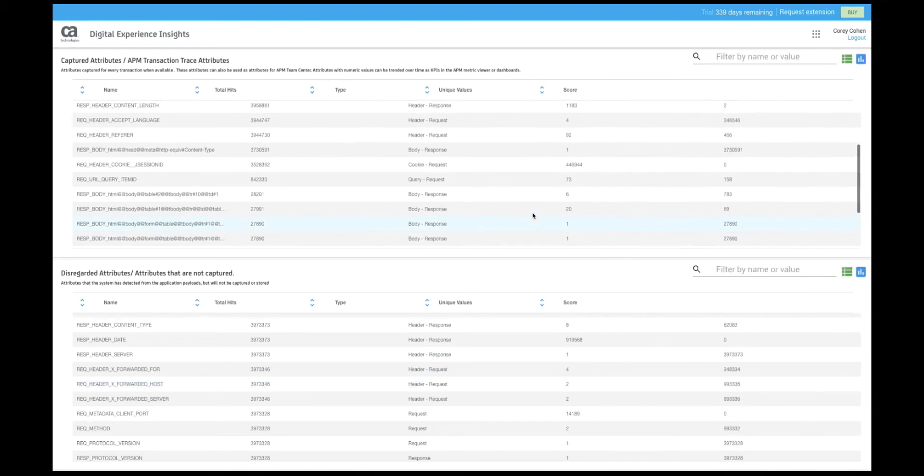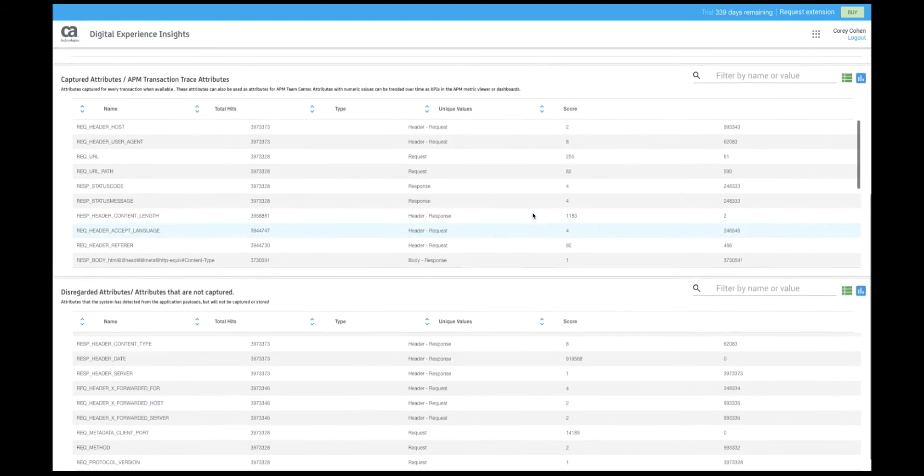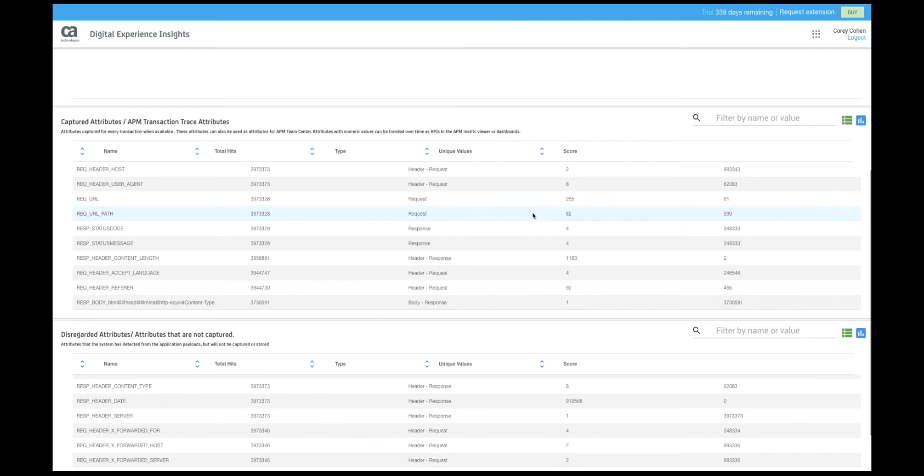Let's scroll up to the captured attributes or fields. These are the fields that we've determined or the system has determined we should keep and store every time they occur on a page or in the payload. These fields are also included in all transaction traces and can be turned into attributes for use in the APM topology map as well as KPIs to be trended by the APM solution.